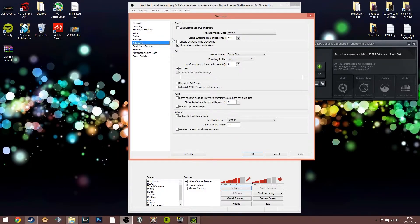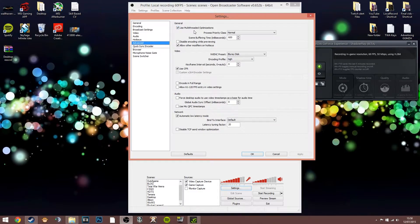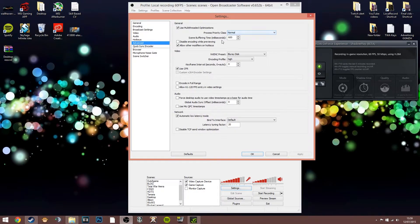The advanced tab goes a little beyond my own knowledge — I've looked at other YouTube videos and used trial and error to find what's best. In the general section, if you've got a multi-core processor you want to enable multi-threaded optimization. I can't think of any modern CPU that doesn't have more than one core. Priority class I have set to normal, and scene buffering time is the delay between switching scenes on OBS.